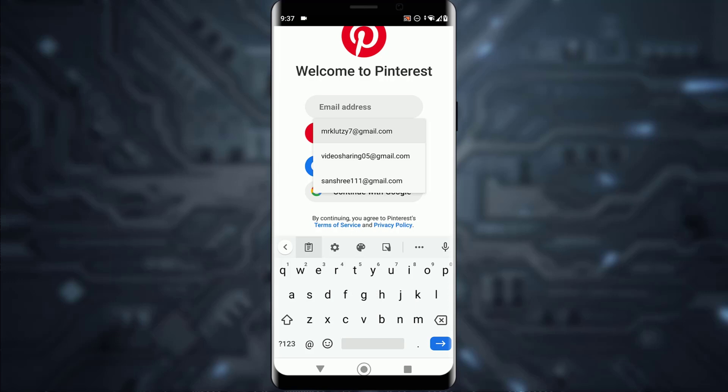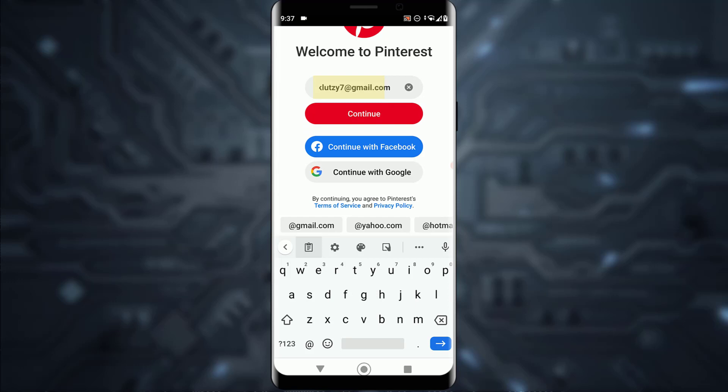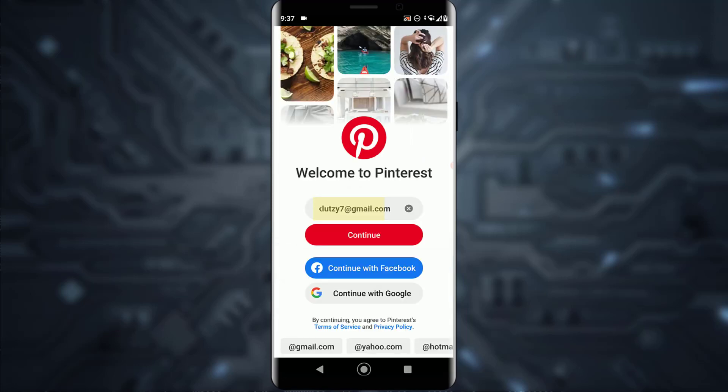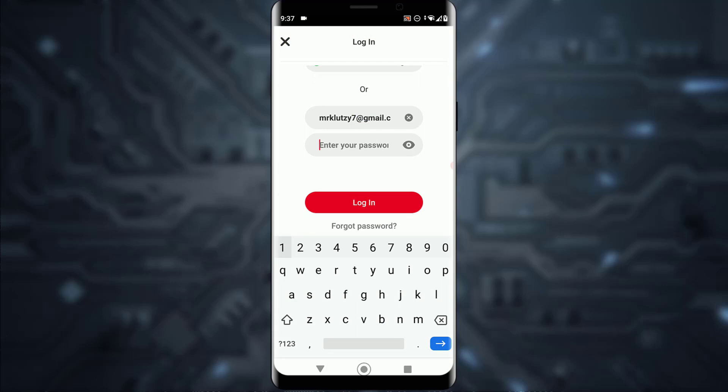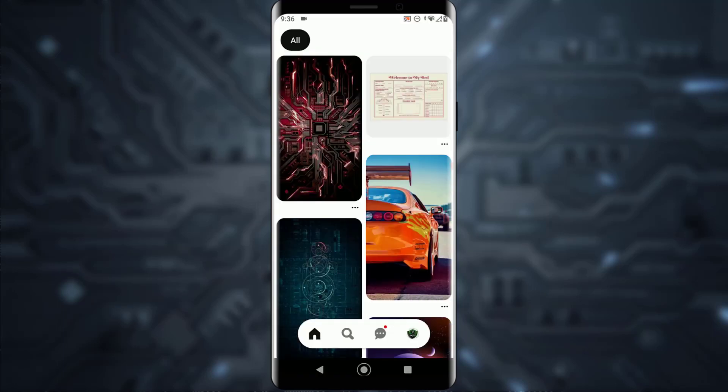But if you enter the email that already has an account and tap on continue, you'll be taken to this page right over here where you want to simply enter your password and tap on login. After entering your password, my account has logged in.